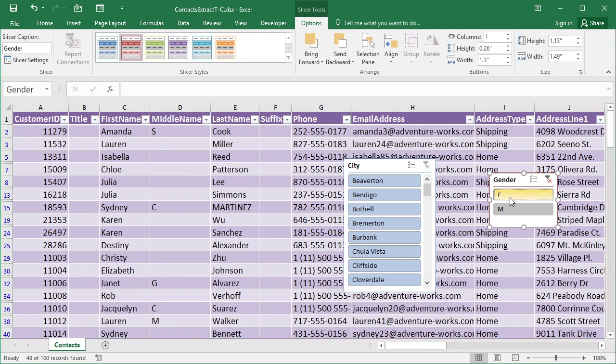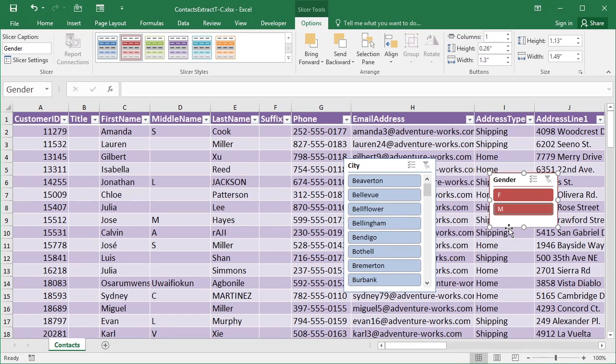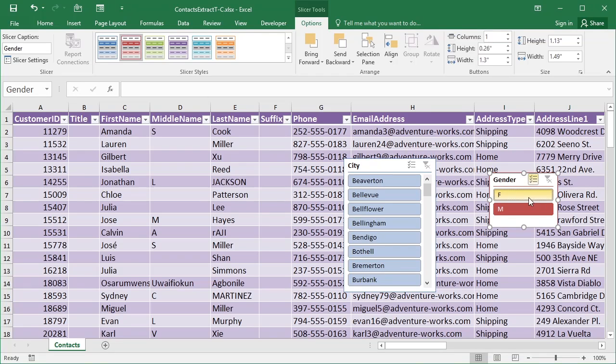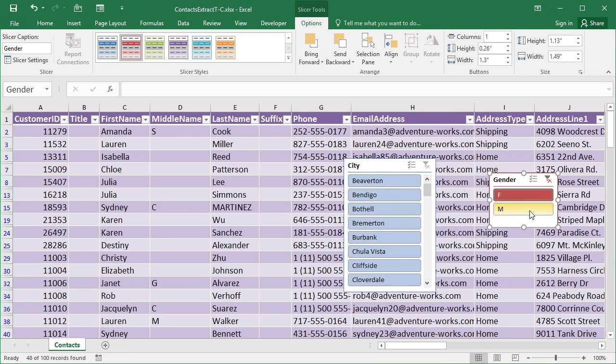If I click on F, then it filters and only shows me whose values are F, and that's 48 of the 100. If I want both, then I simply control click both of them. Or choose this little option here that allows you to multiple select without the control key. Let's put both of these back on, so we've got M and F both in place.